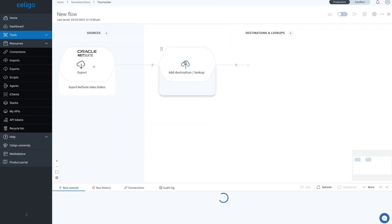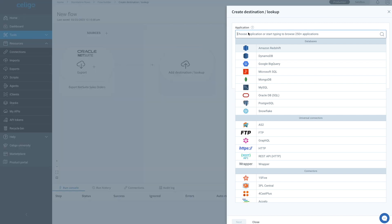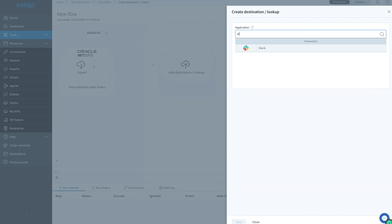For our import to Slack, we will select add destination/lookup. Next, let's type in Slack and select import records into destination application.